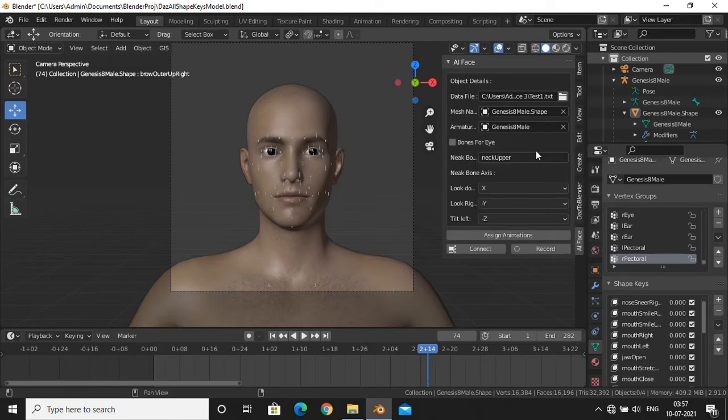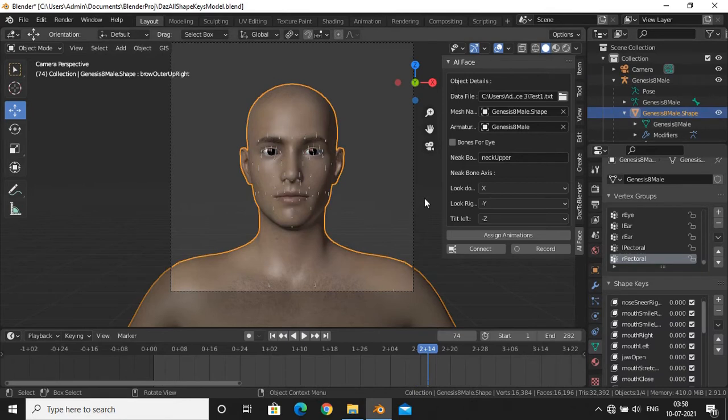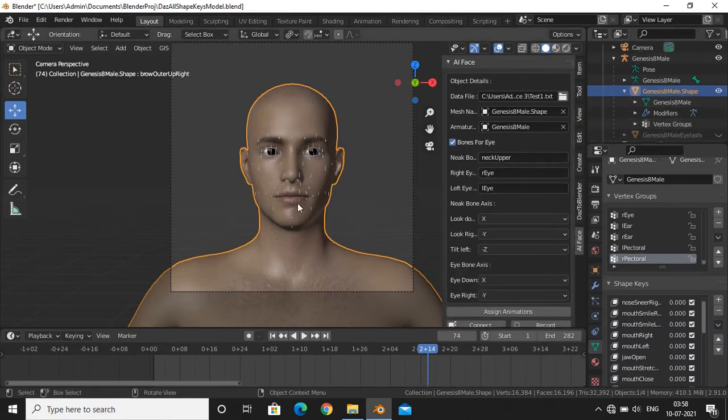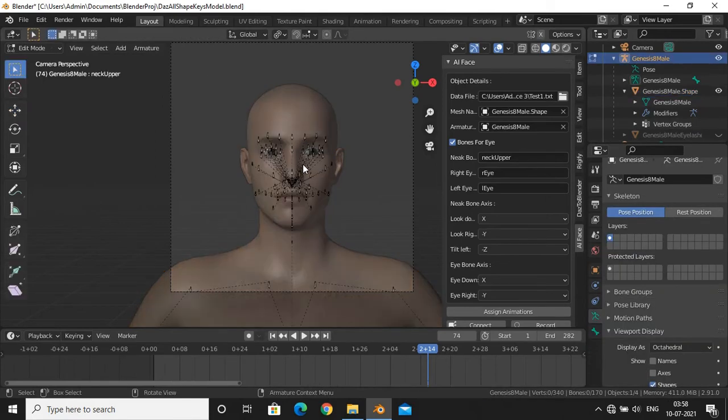Here as well, if you don't want any head animations, don't select any armature. Now tick the checkbox if you are using bones for eyes. Then enter the neck bone name, right and left eye bone names if you are using bones for eyes.